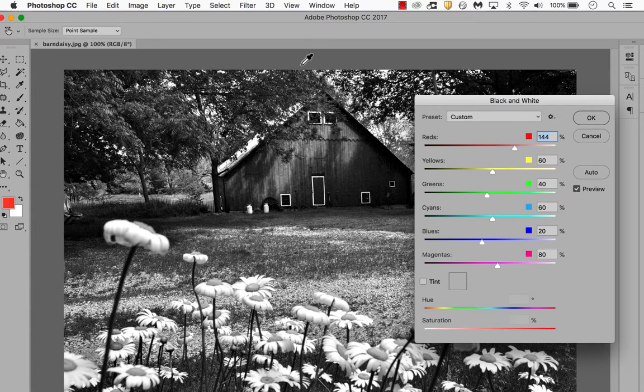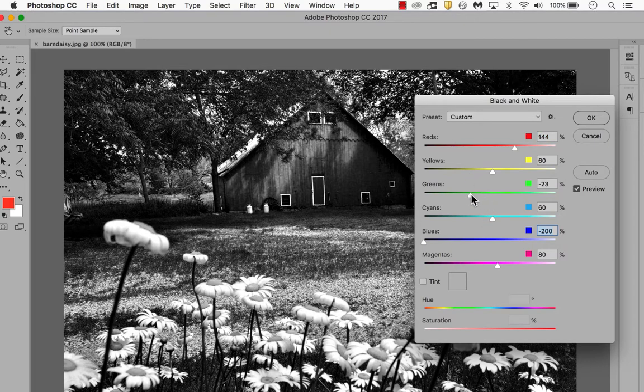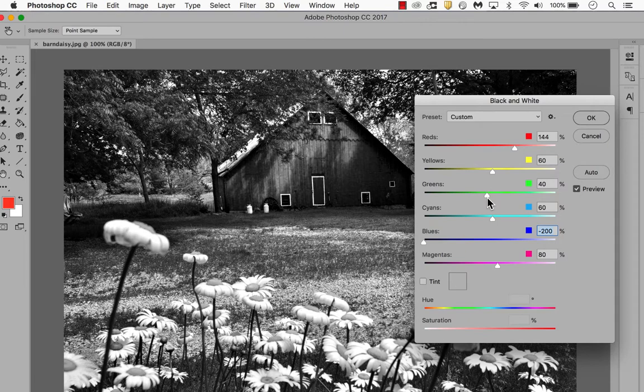Maybe I want to make the sky darker, so I'll take the blues back. And there's a lot of grass in there. I can make it lighter or darker by adjusting the greens from the trees and the grass.